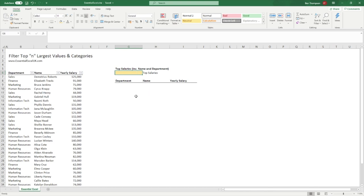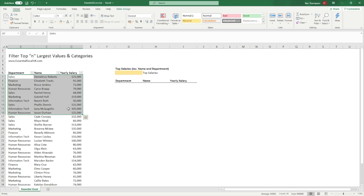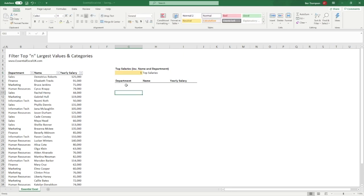If you haven't seen how to use the FILTER function before, you can find videos going into more depth on our channel, but you'll probably get a good understanding from today's video. I'll be keeping it as brief as possible since there's already a dedicated video on it. The first thing we want to do is use our FILTER function to give us a filtered list showing only the top five salaries.